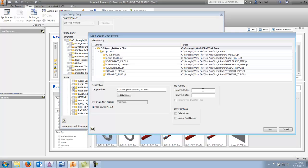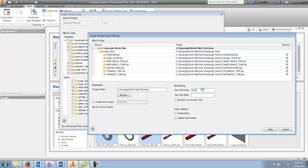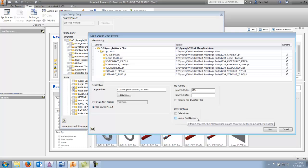I can name them 1, 2, 3, 4 or A, B, C, D — whichever I prefer. You'll see it comes up as '1234_' and now this is going to generate my unique parts. I could have added a suffix instead. The last thing is if you want to delete the rules or update the part number, I'll just leave those blank for now.